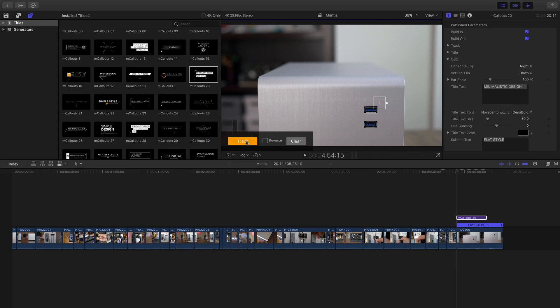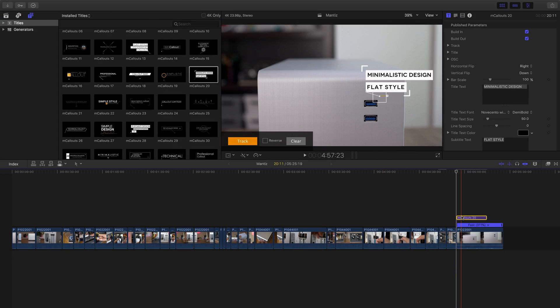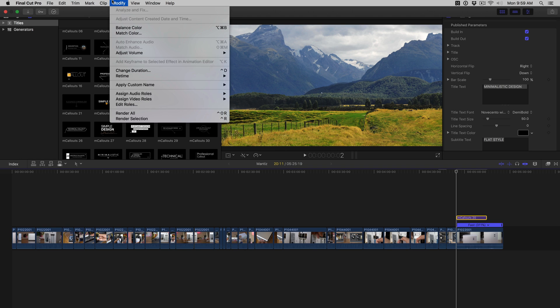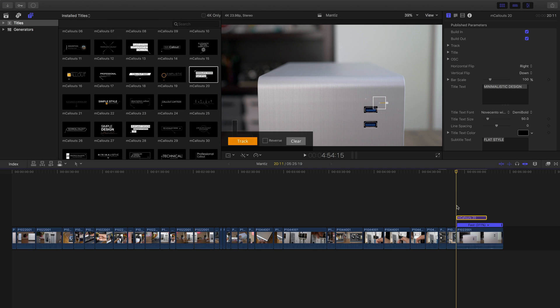All right, so we're done. Now we can just go in and render this text here. So modify, render selection. Once that's rendered, we can play it back and see how it looks. So let's play it back now.